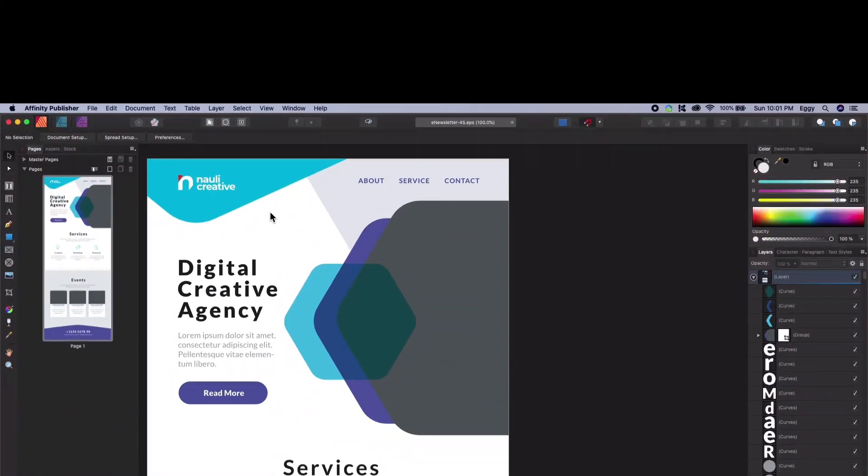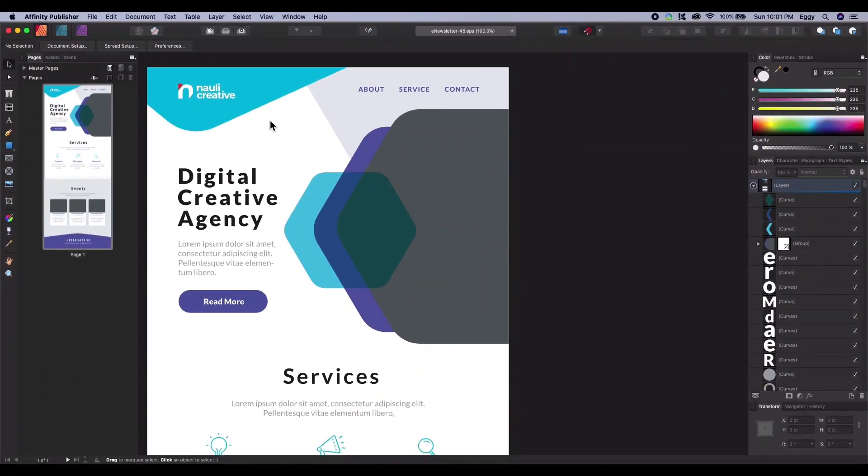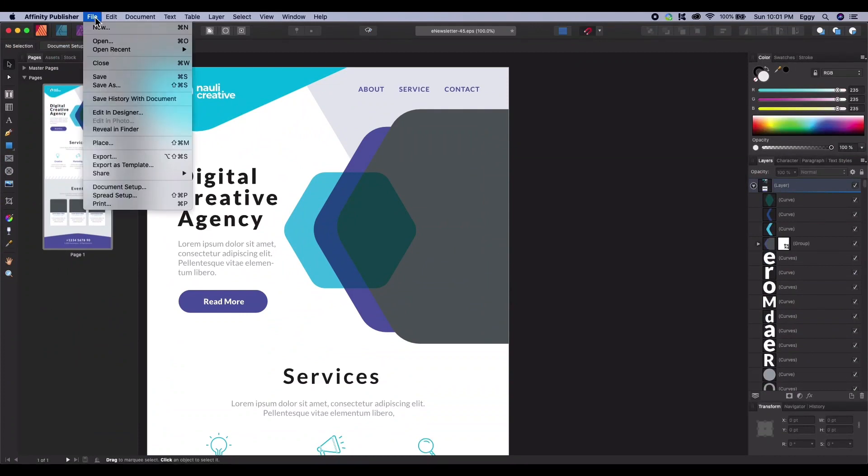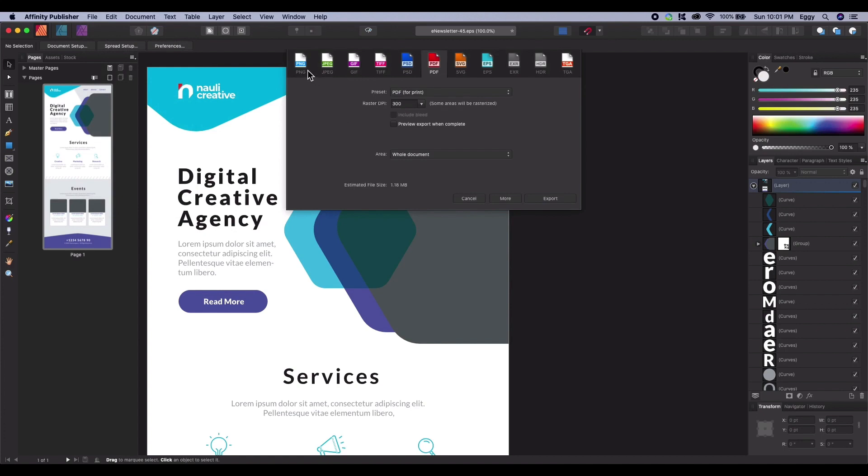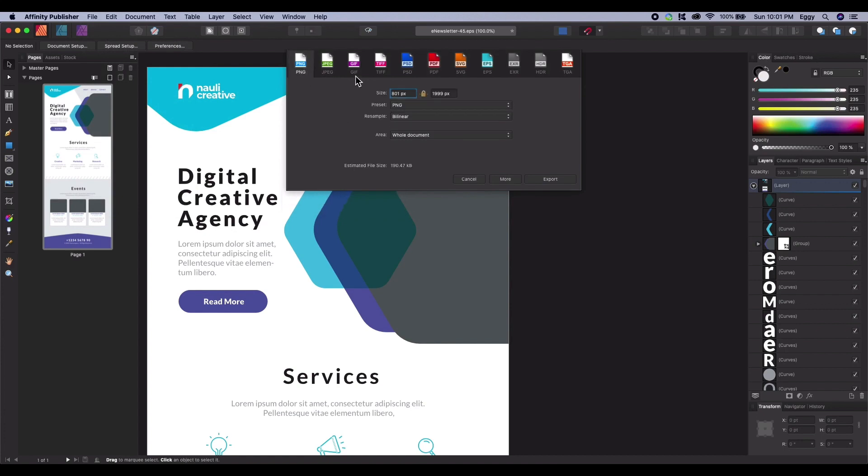First, let's save a document suitable for the web. Open up your project, then go to File, Export. This will open the Export dialog window. By default, this is set to PNG. From the tabs, select the PDF icon.